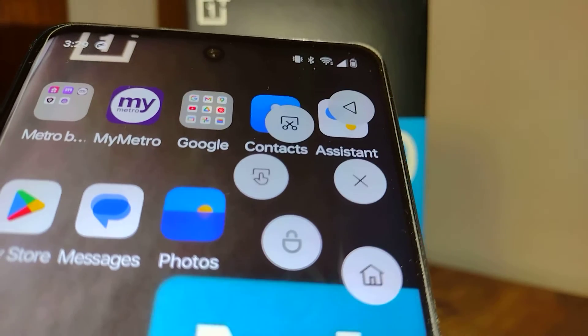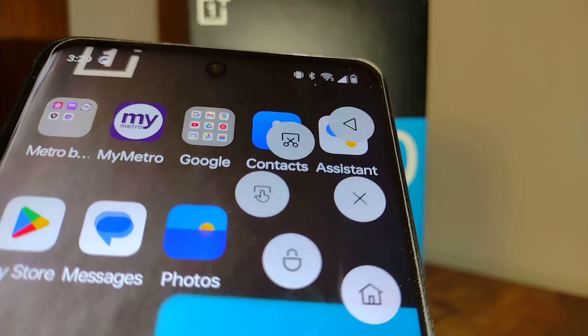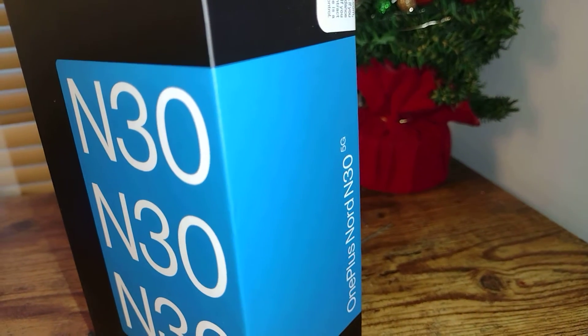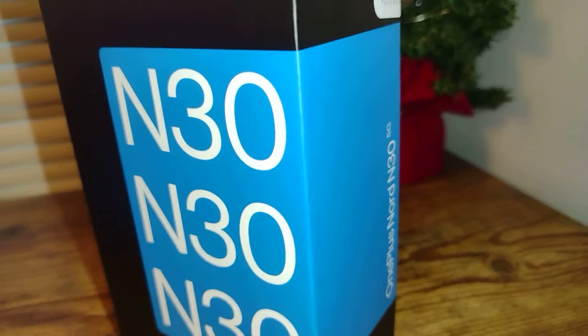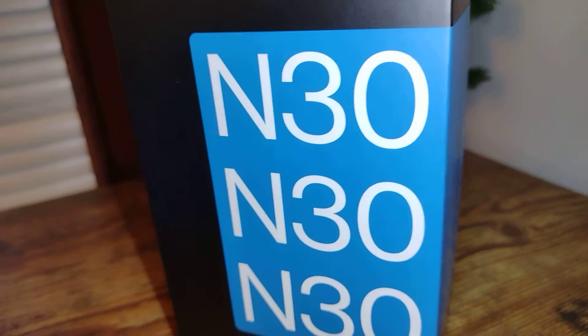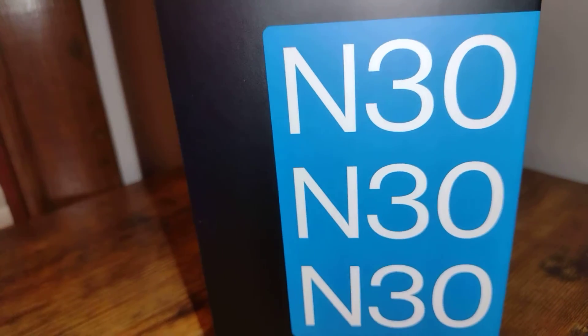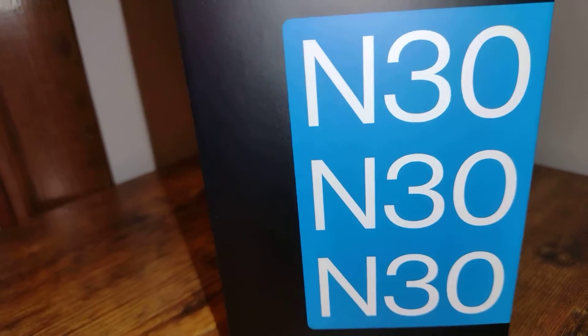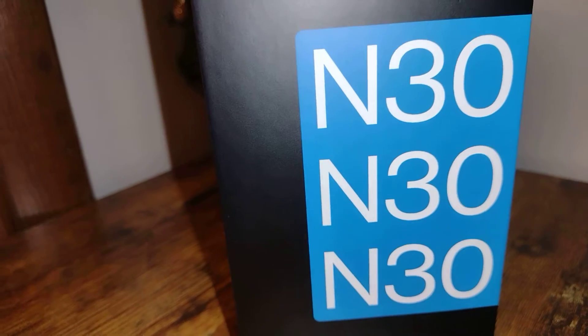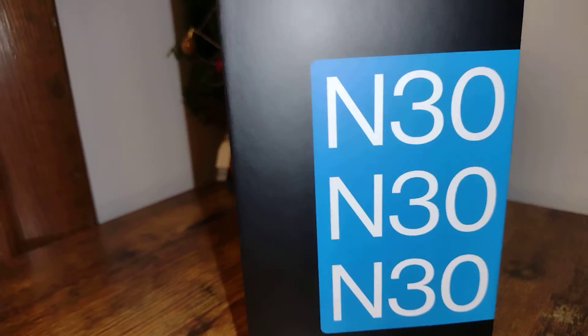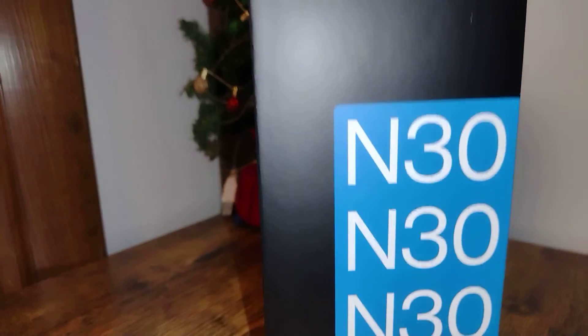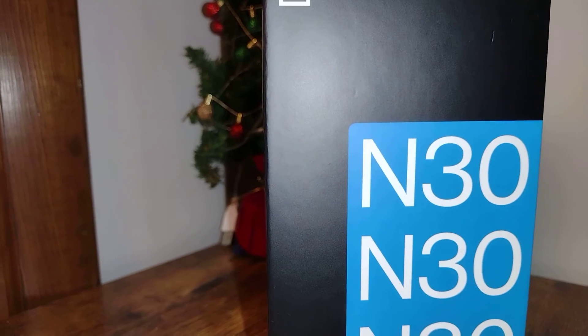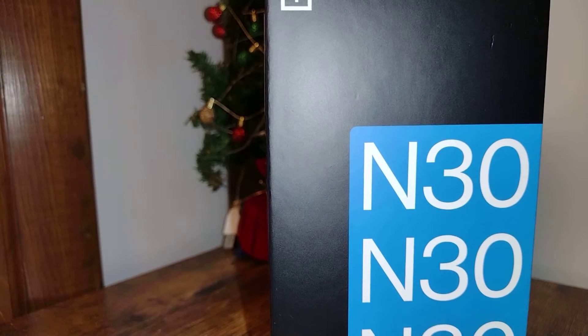These steps are for the OnePlus Nord N30 smartphone from Metro by T-Mobile, or any other carrier that supports this model like T-Mobile, AT&T, Verizon, Boost Mobile, and Cricket Wireless. This is the OnePlus Nord N30 5G smartphone.